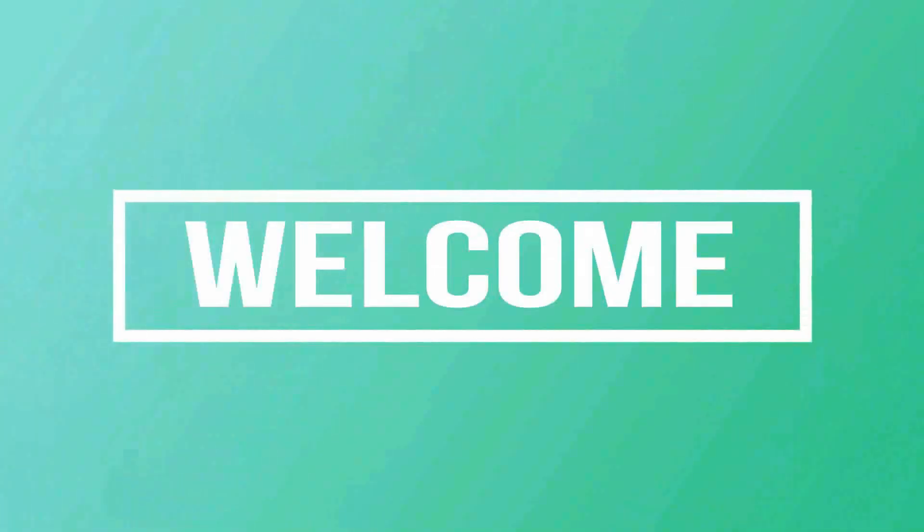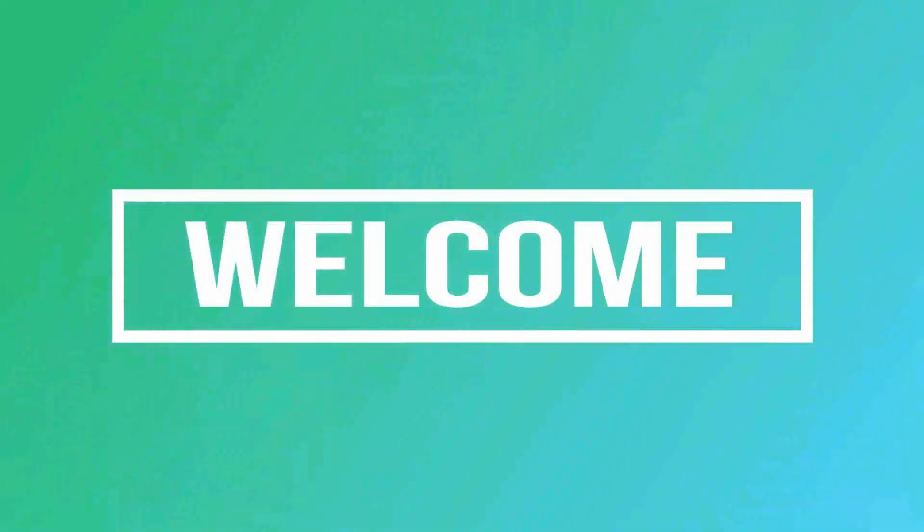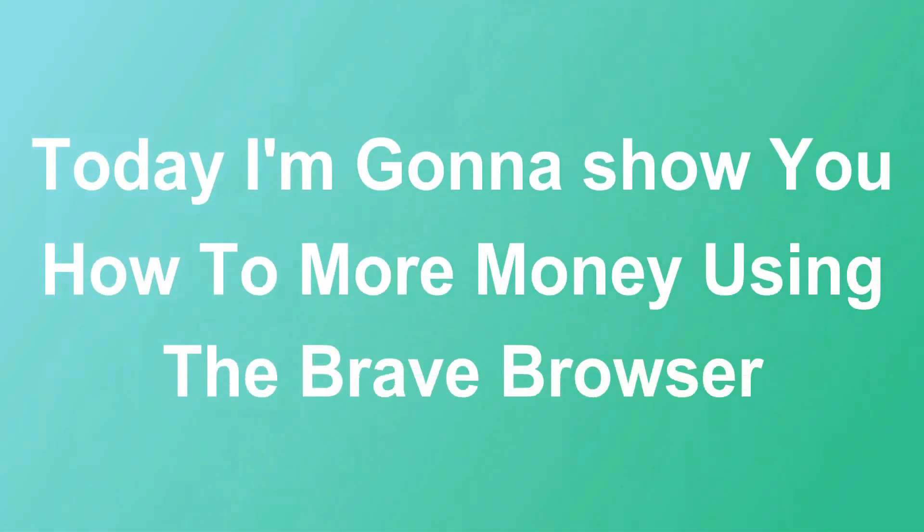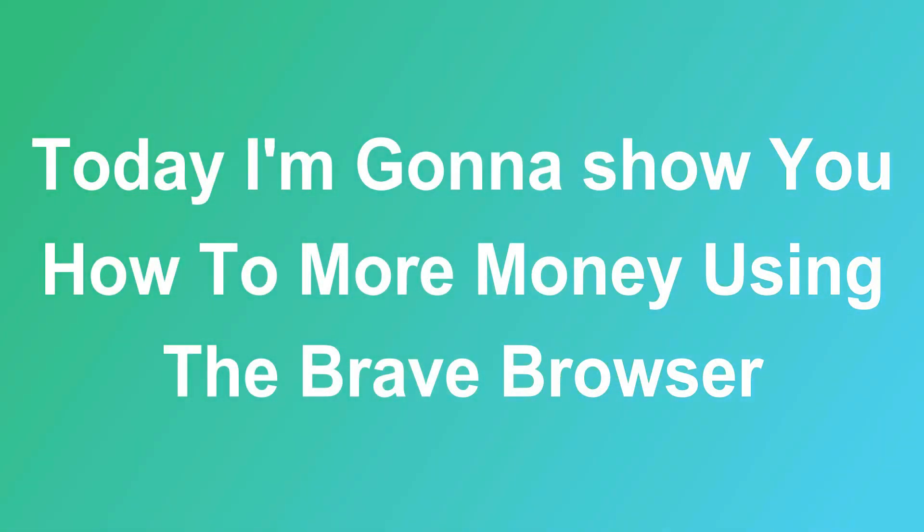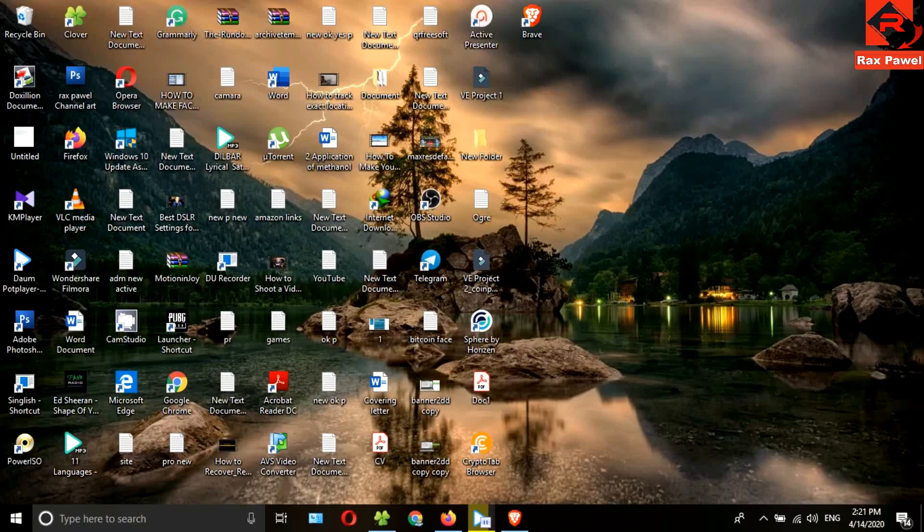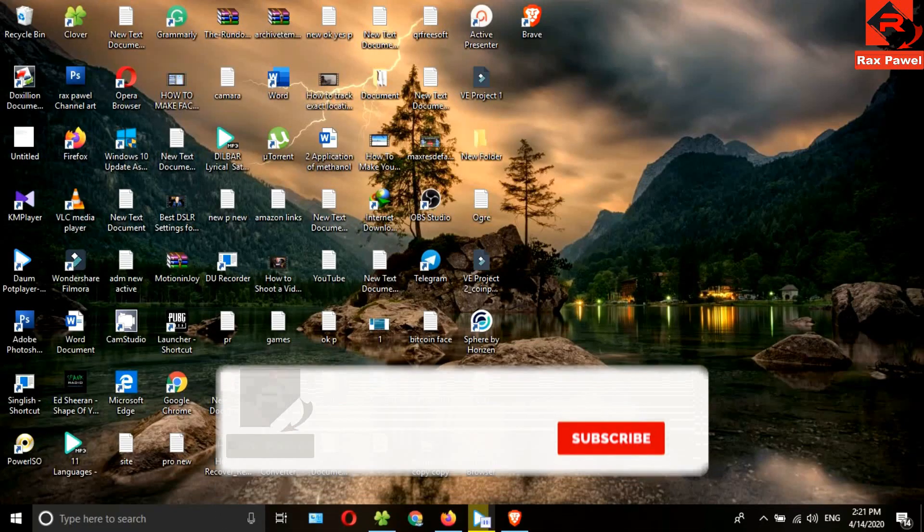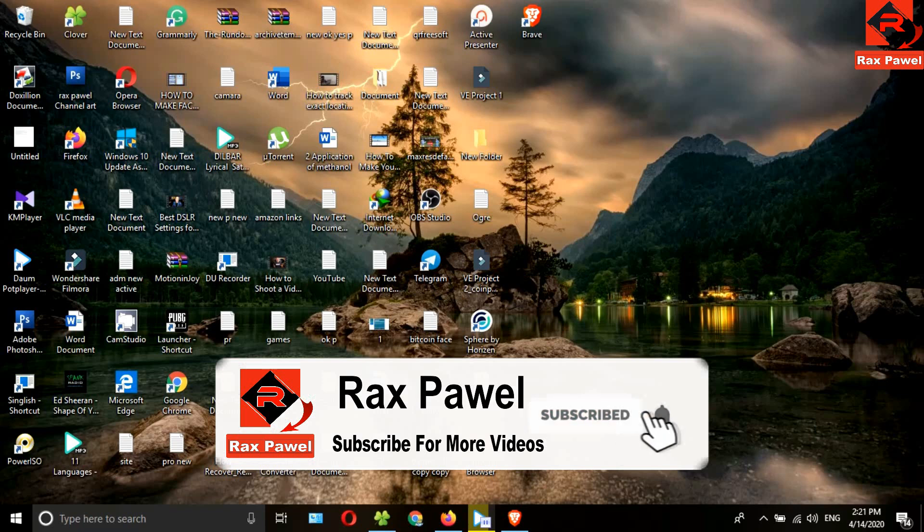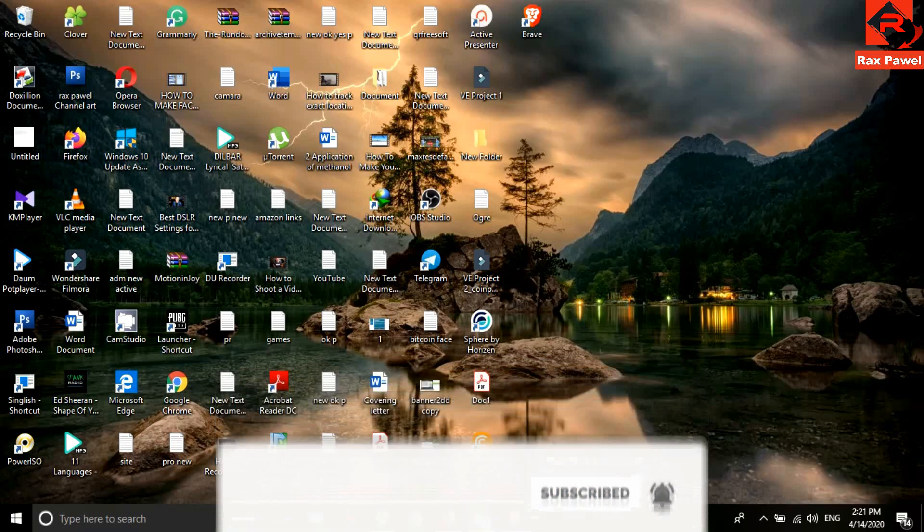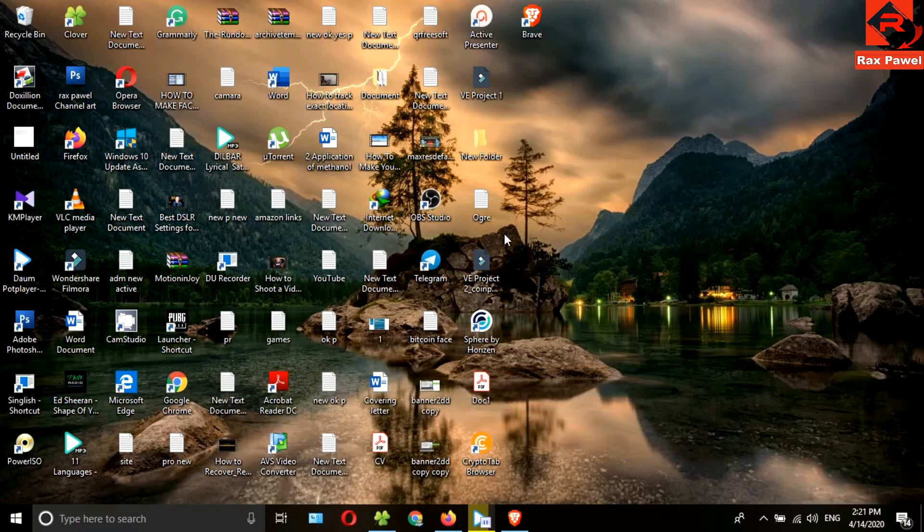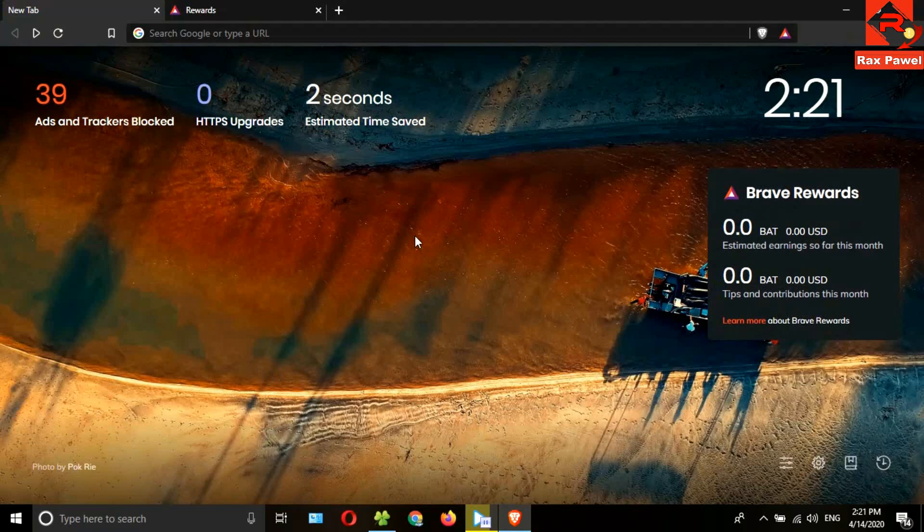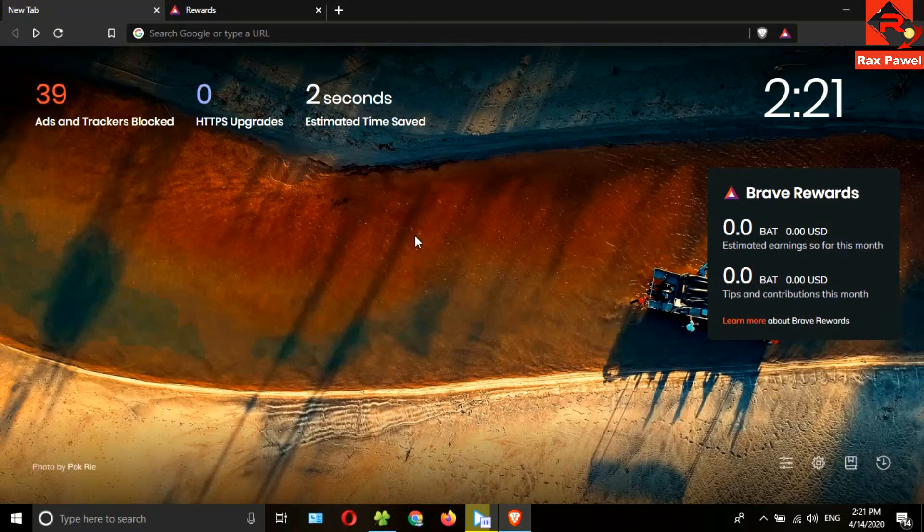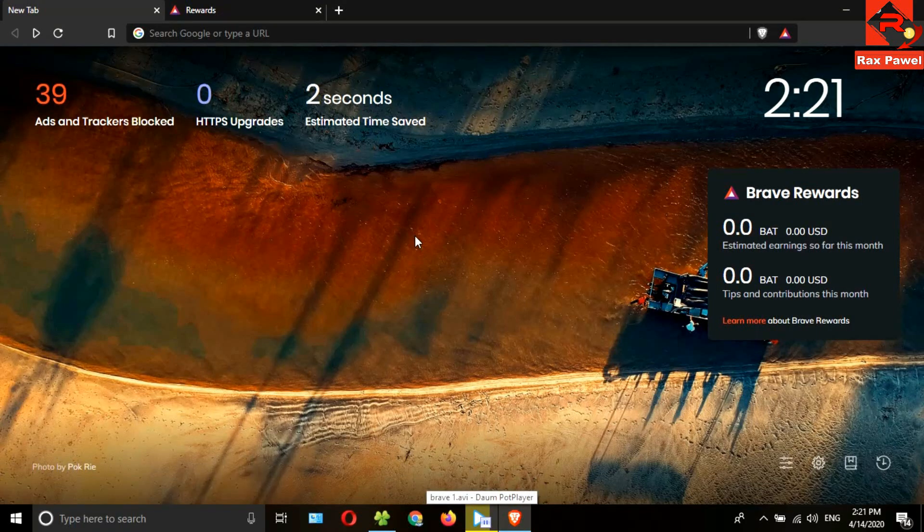Hello friends, welcome to our channel. Today I'm going to show you how to earn more money using the Brave browser. Before starting the video, I will request you please subscribe and press the bell icon to get all notifications about our latest videos.